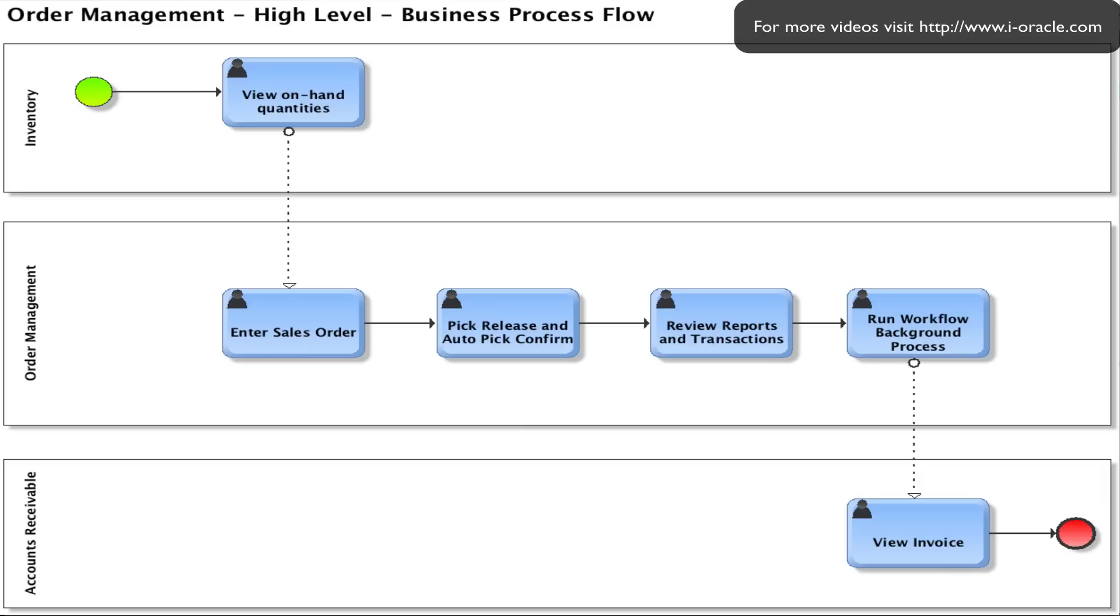We'll then run a workflow background process. We'll kick this off from the concurrent program. This is normally done automatically in the background and this will enable the system to automatically generate an invoice.